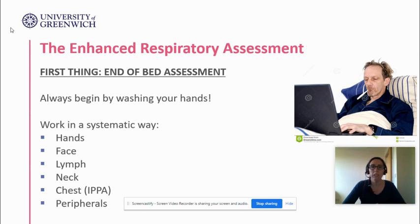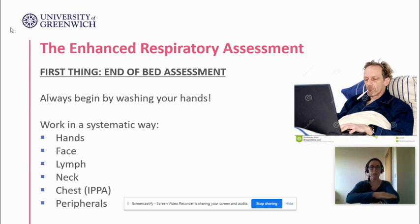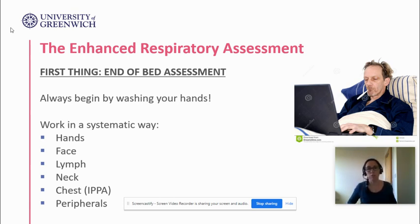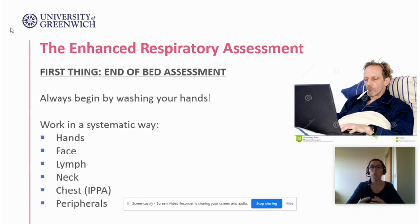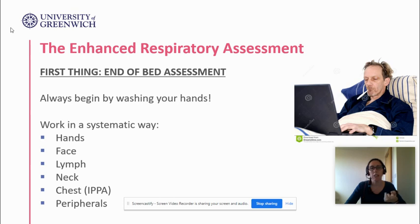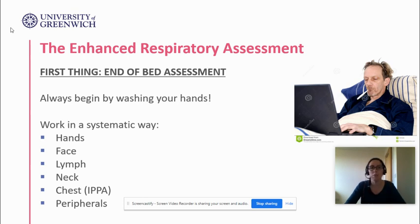For all our enhanced assessments, while the patient is lying in bed or sitting up, I'll ask you to assess them starting with their hands, move up to the pulse, up to the top of the head, face, lymph nodes, chest for IPPA, and then look at the peripherals for oedema. Remember not just what you're looking at, but what it means. If an assessment comes up positive, think about the pathophysiology behind it.